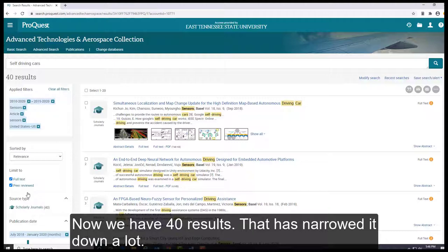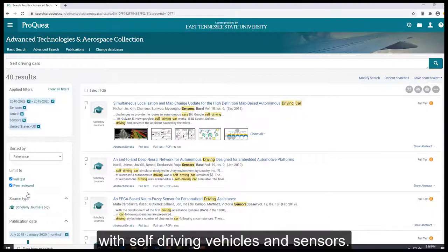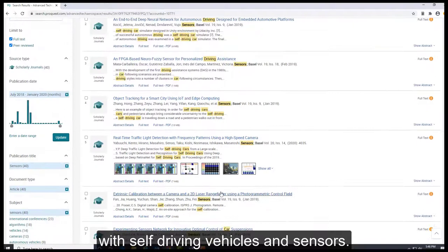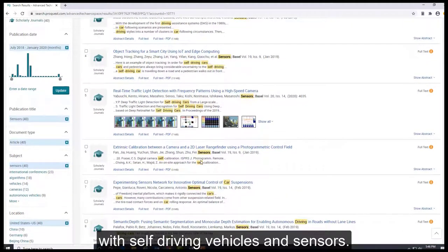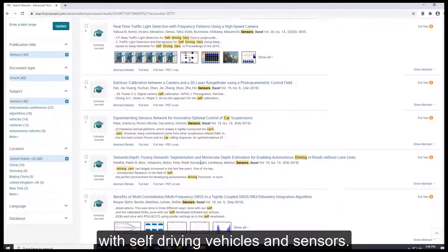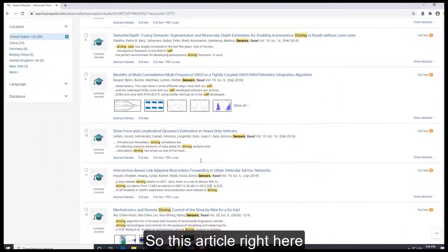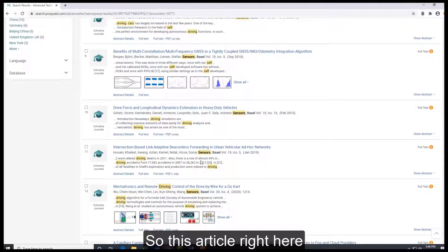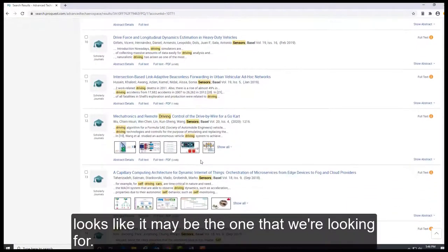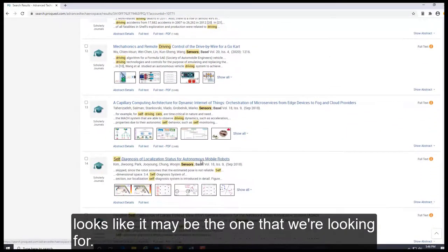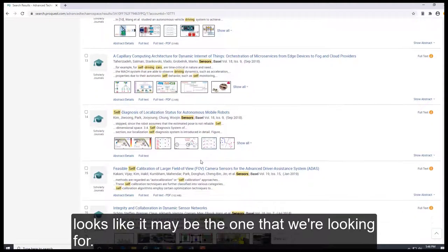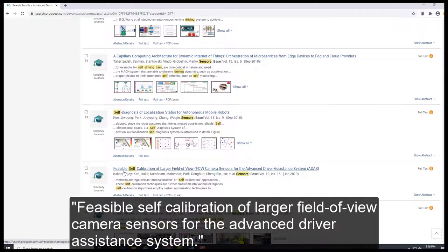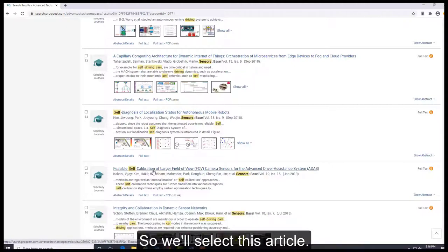So now we can look through these articles and see if we're finding anything with self-driving vehicles and sensors. So this article right here looks like it may be the one that we're looking for: Feasible Self-Calibration of Larger Field of View Camera Sensors for the Advanced Driver Assistance System. So we'll select this article.